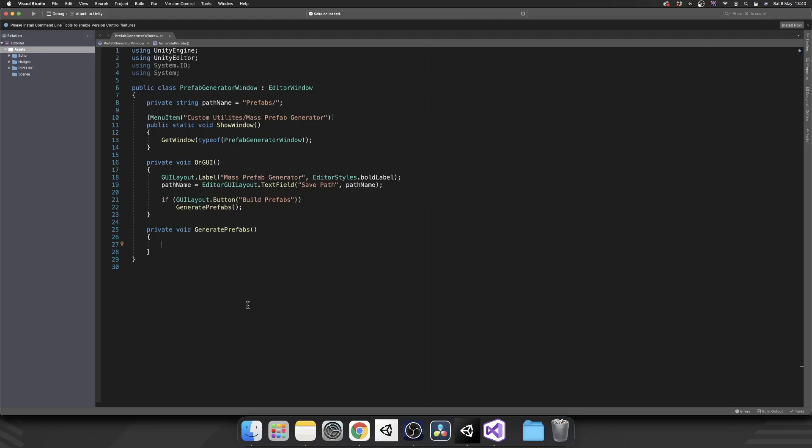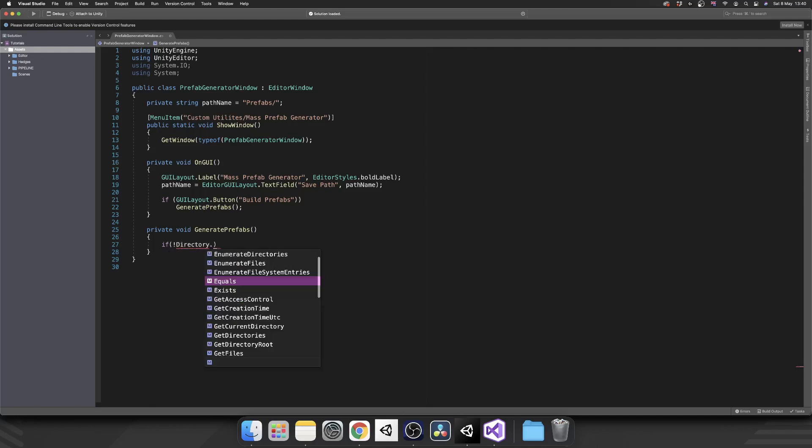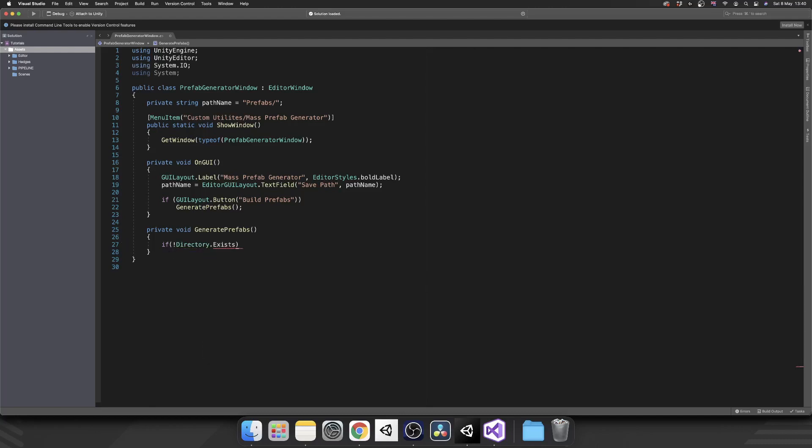And this is where System.IO comes into play because what we can do, we can just check if not, the exclamation mark, Directory.Exists and then inside the parentheses we'll just use string interpolation.